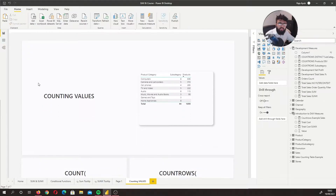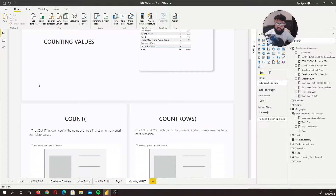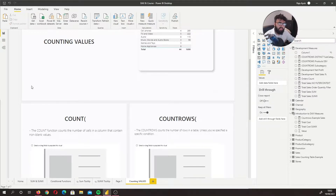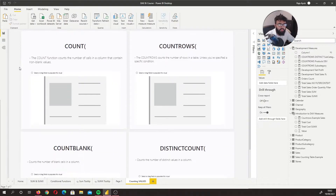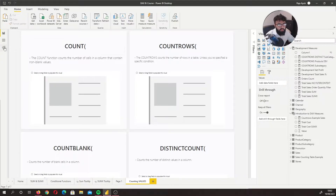What counting functions do — whether that's COUNTROWS or COUNT — is find out the number of times a row appears and whether each row has a value. COUNT essentially works at a column level.